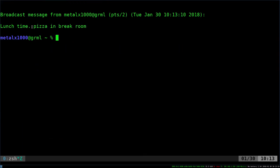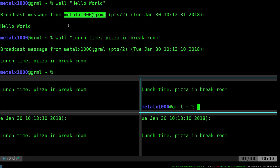So if I'm in this shell here, it says Metal X 1000 said that it's lunchtime, time to go have some lunch. So you can see it went to all these different shells.